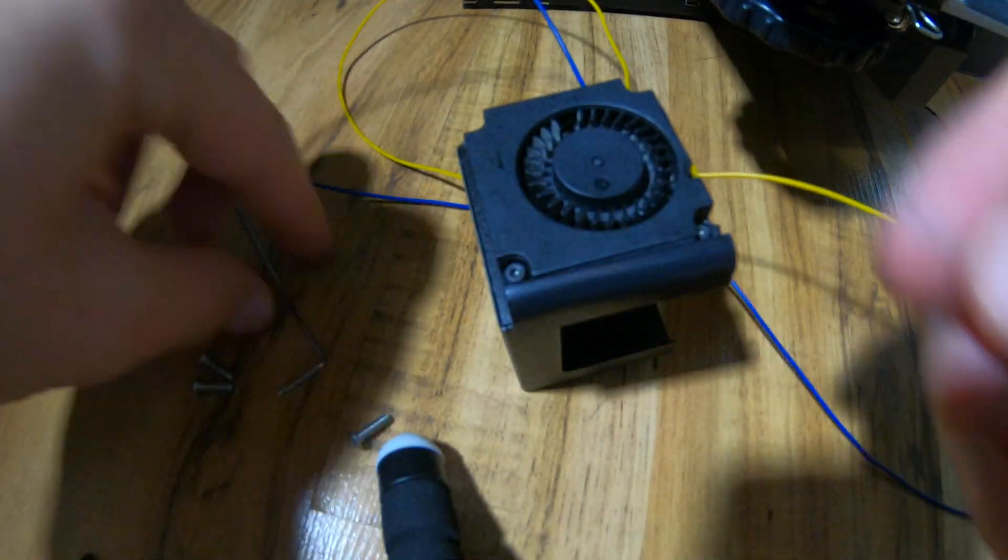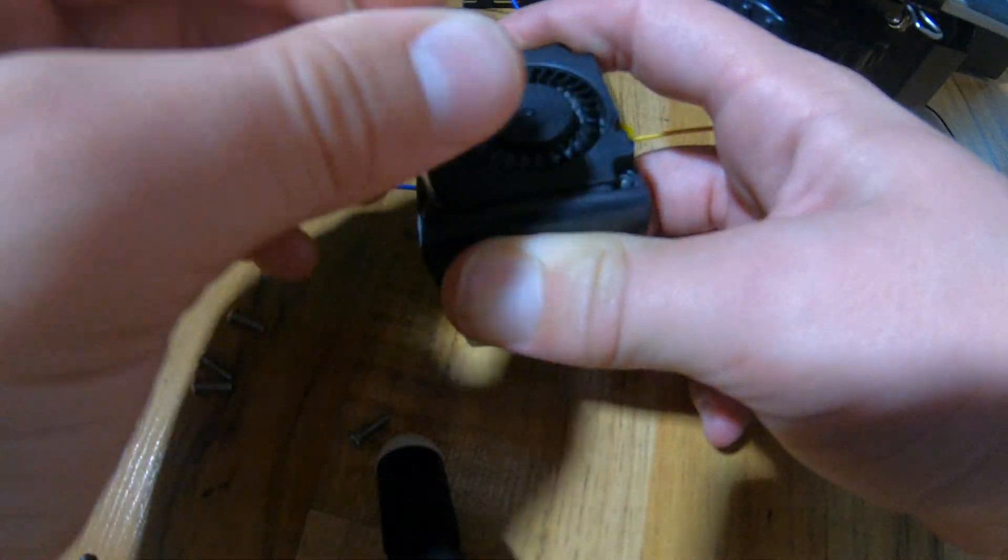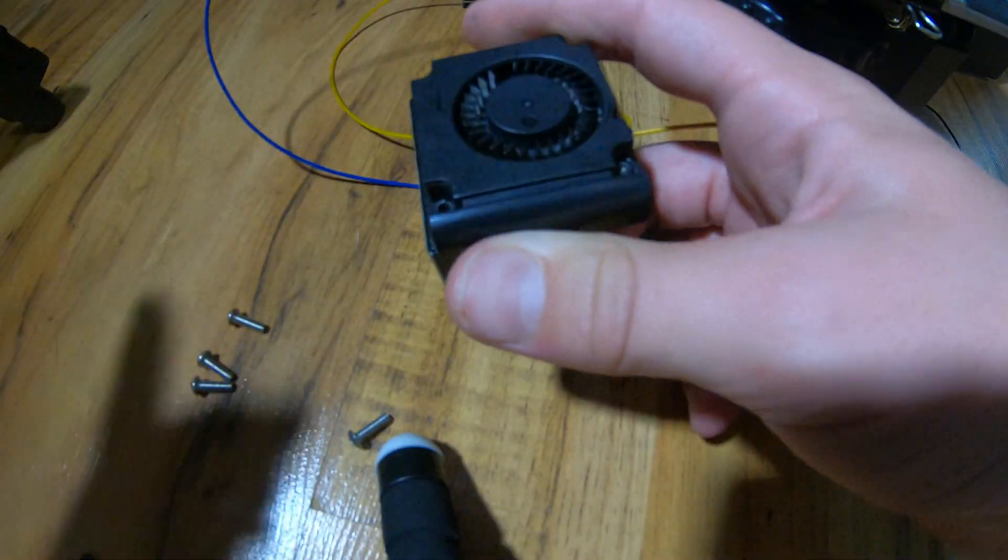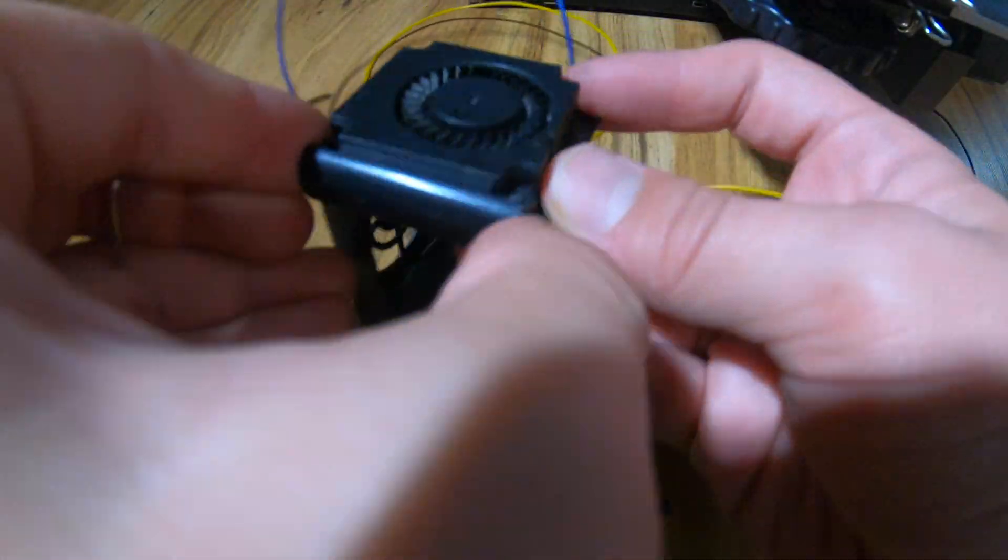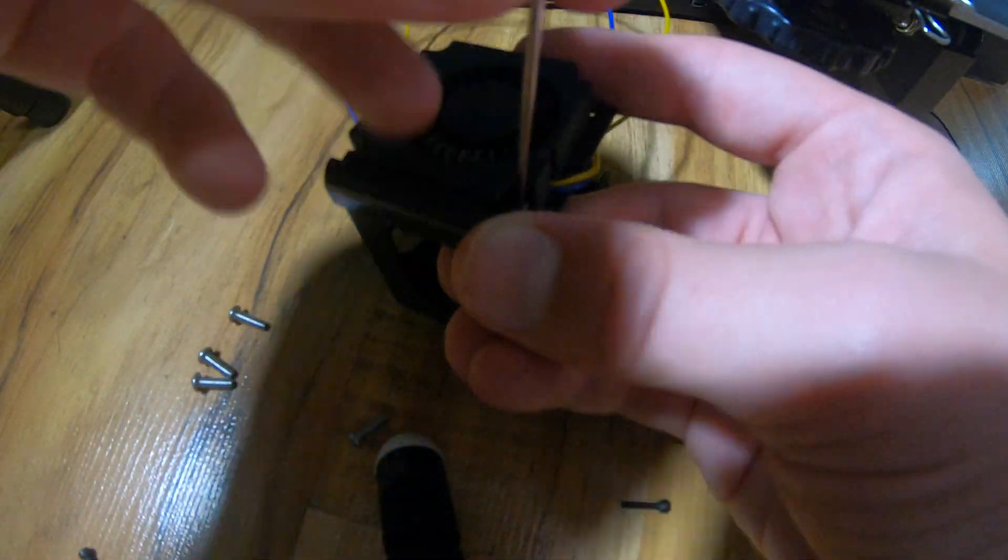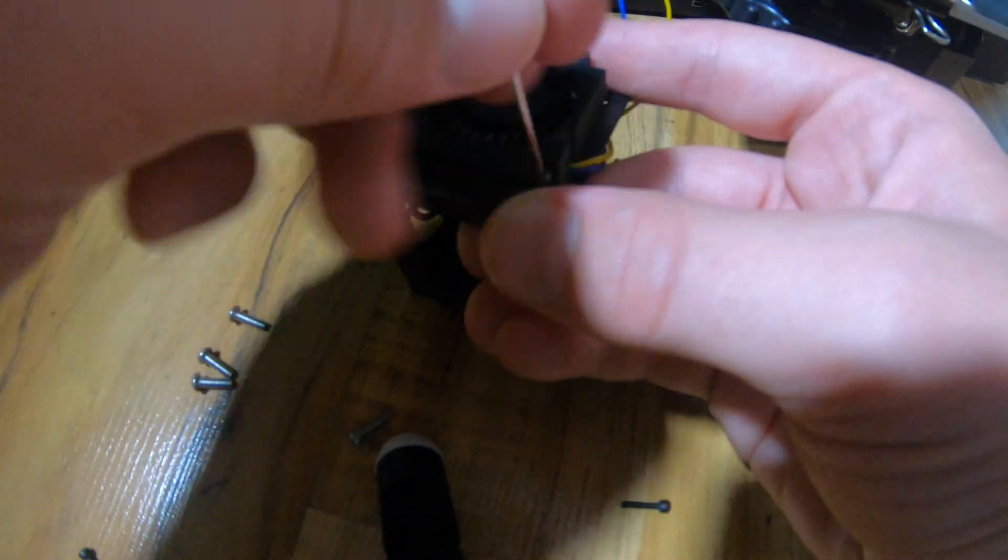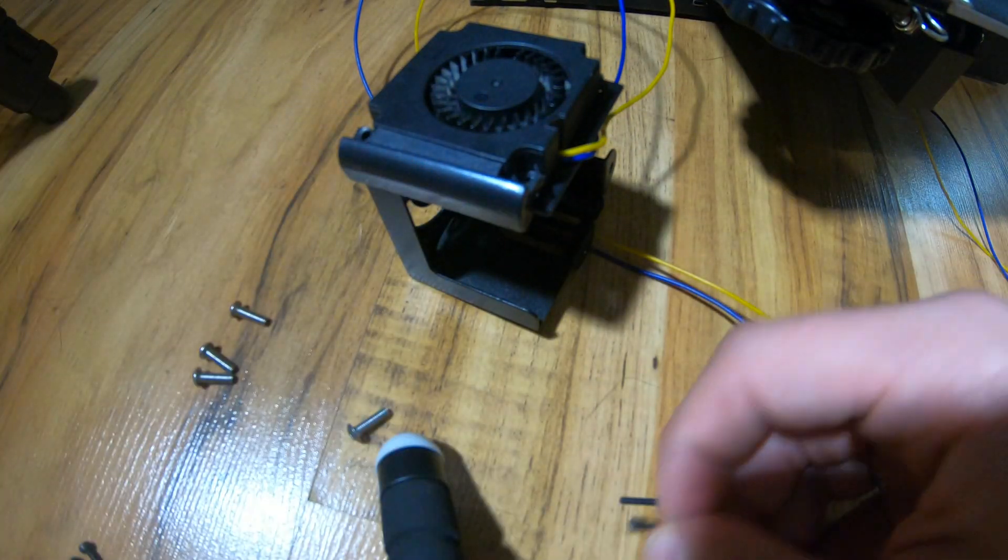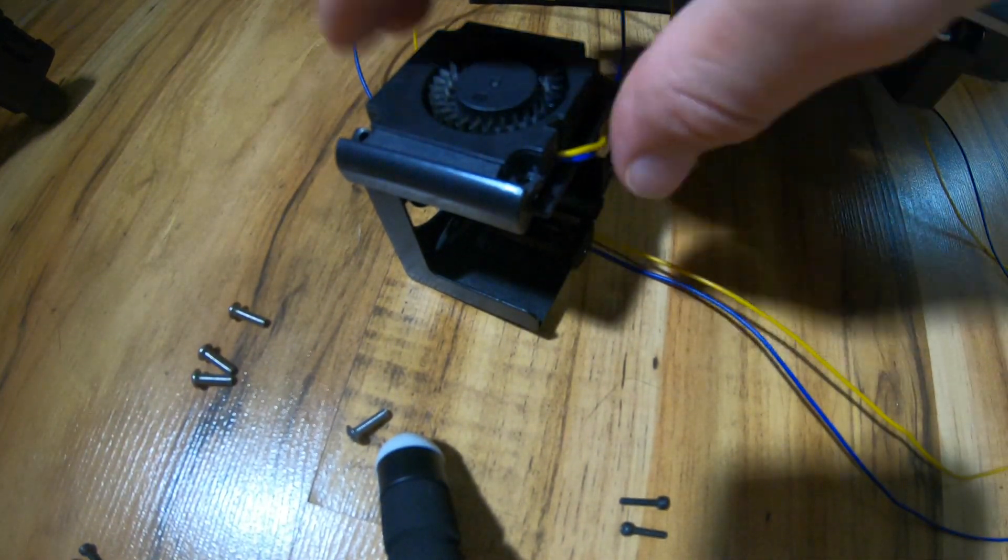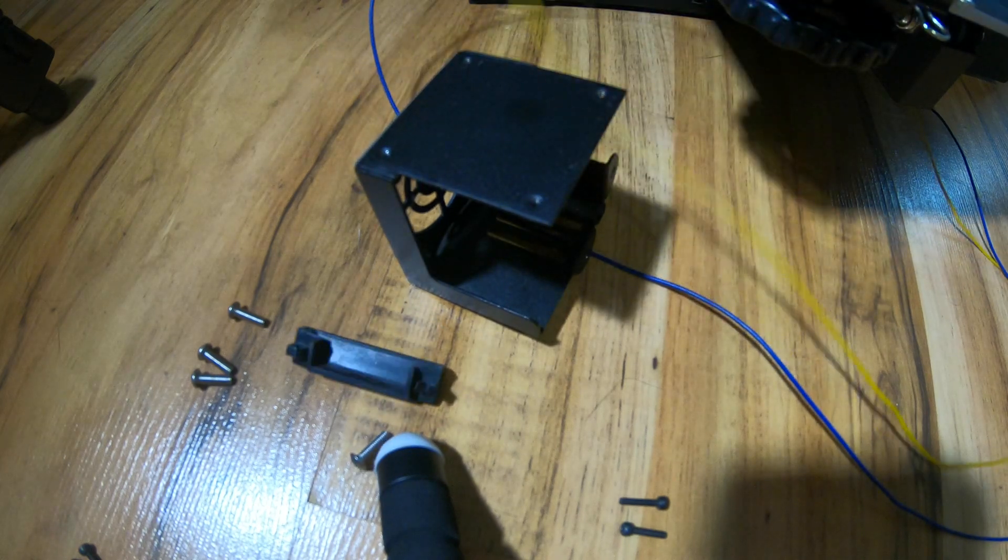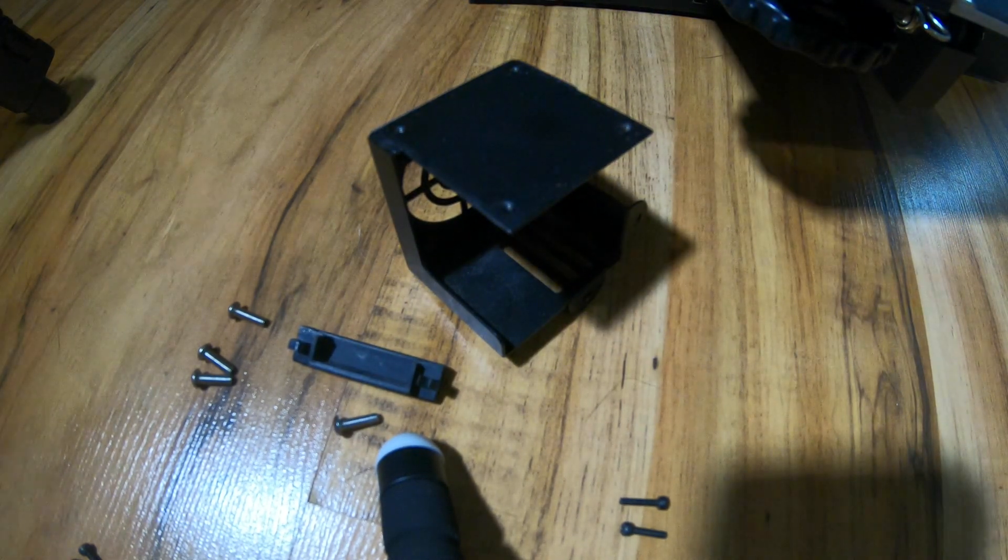When you are installing the fans on the fan shroud, make sure that the fan with the red and black wires has the wires pointing upward, that way they don't get all melted. And make sure that the one on the right side, the blower fan, has the wires in the back as it would face the printer.